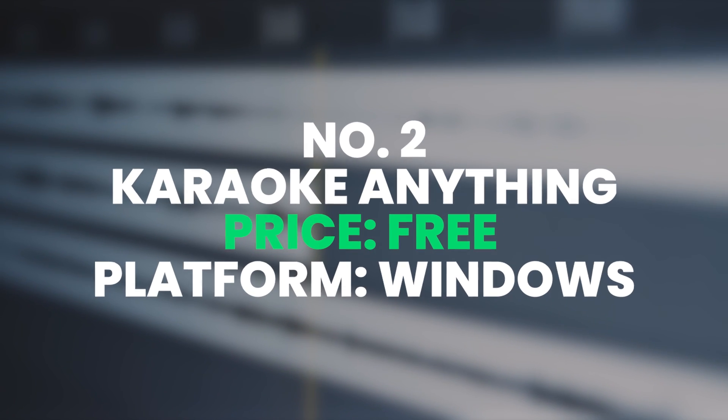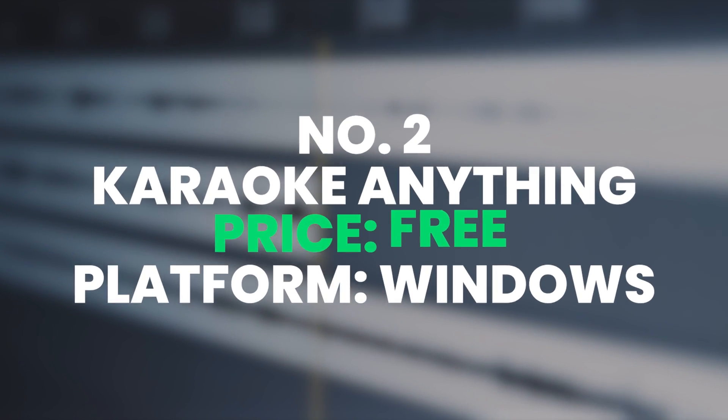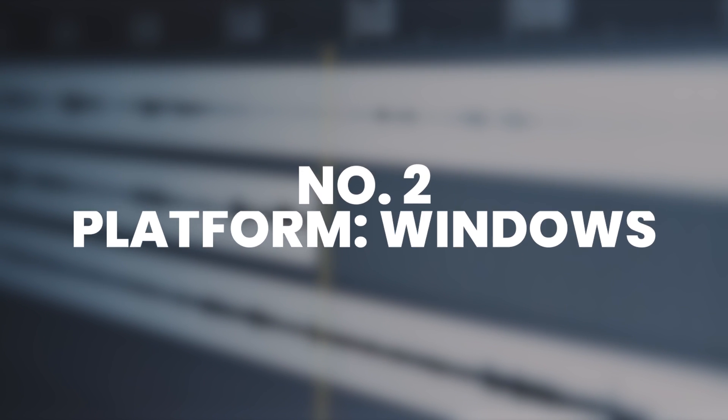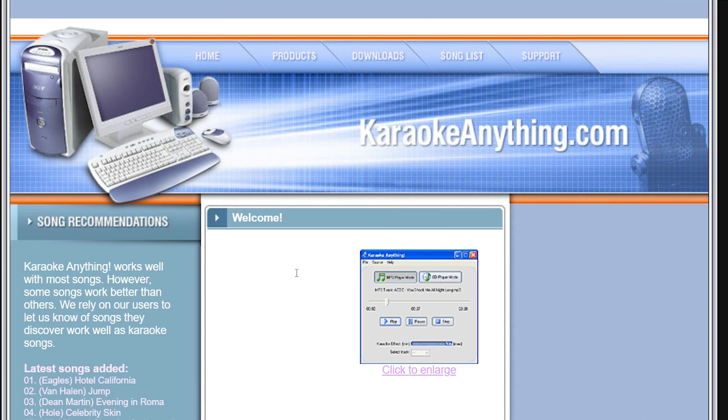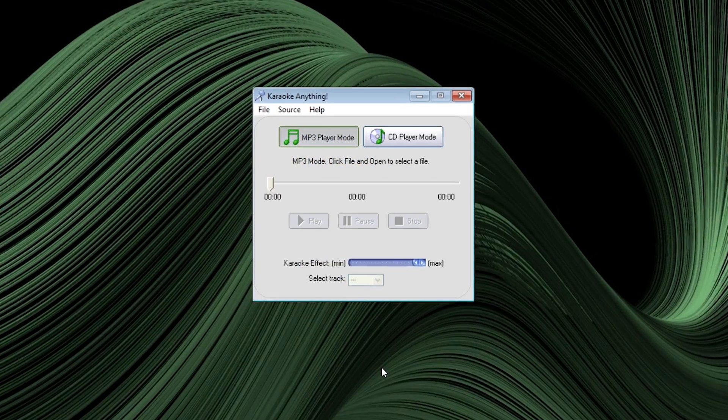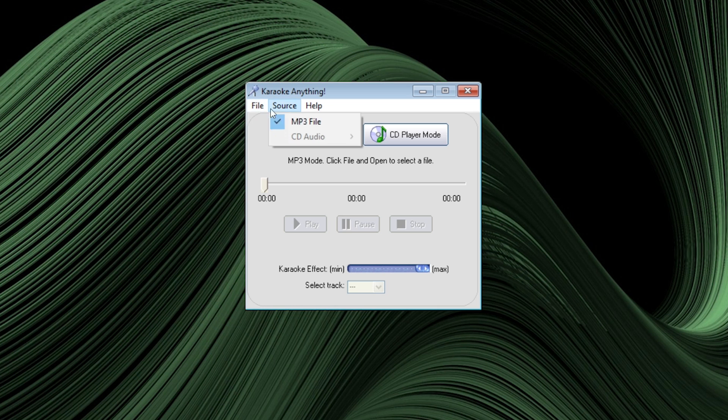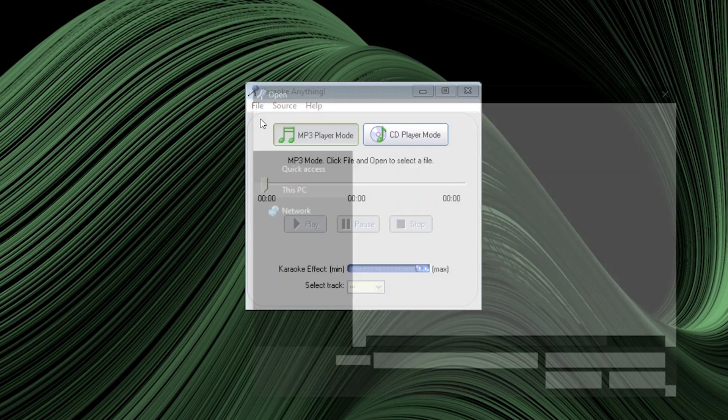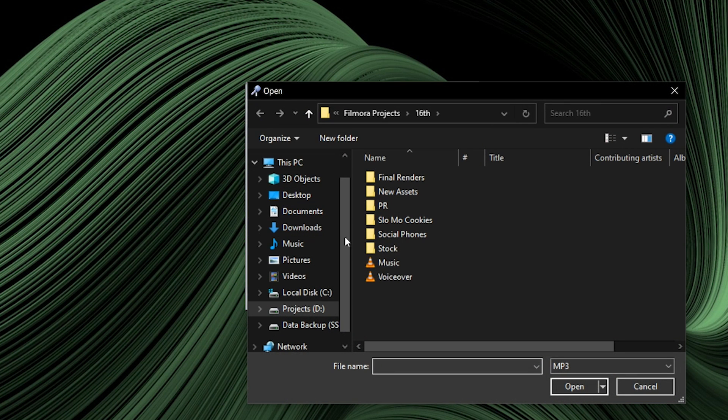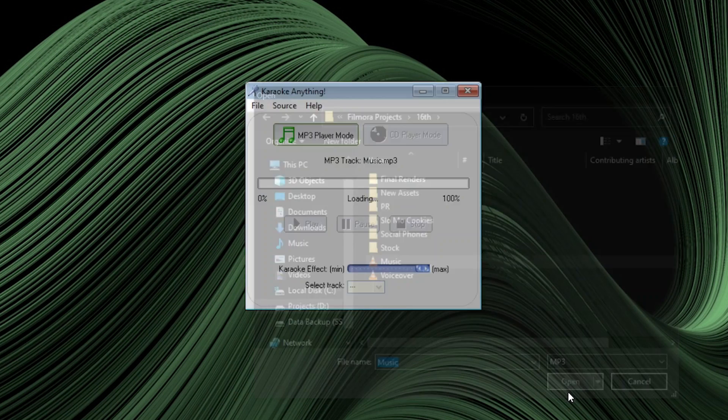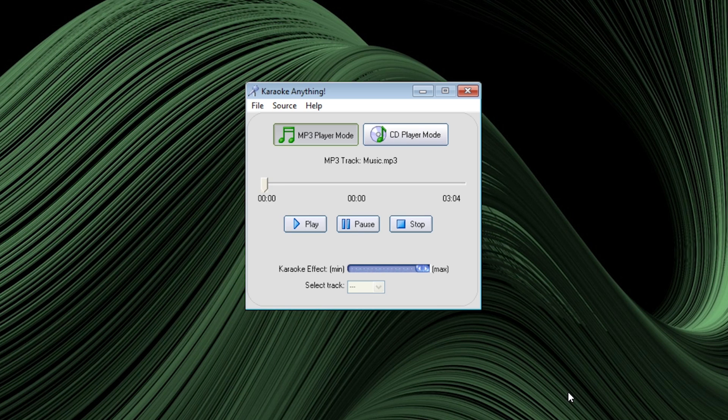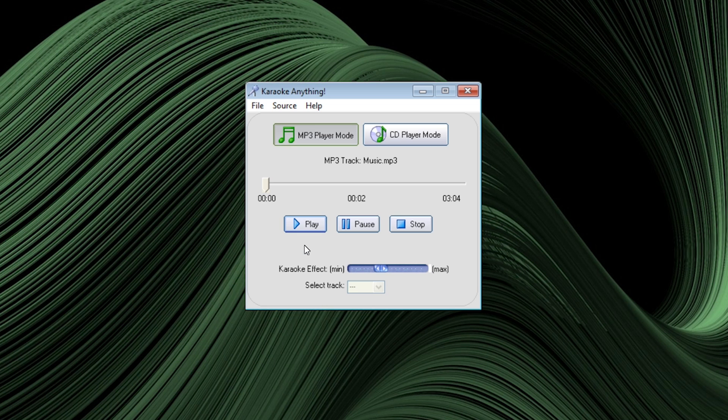Another free to use vocal remover is Karaoke anything. It is the most popular tool in the Karaoke community because its sole purpose is to help users separate vocals and music from one another. This is one of the simplest and easy to use vocal remover softwares on the list. With its user-friendly and minimalistic interface, users can easily isolate the vocals from music with a few simple clicks. But there is one thing to keep in mind. This software only supports MP3 files. If you have any other format, it will not work for you.